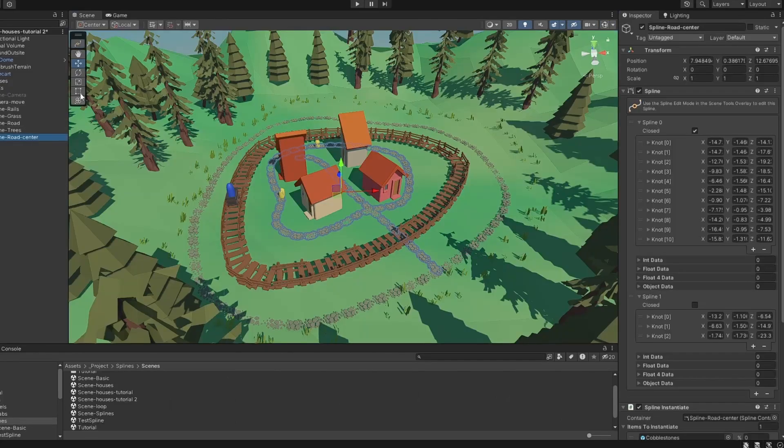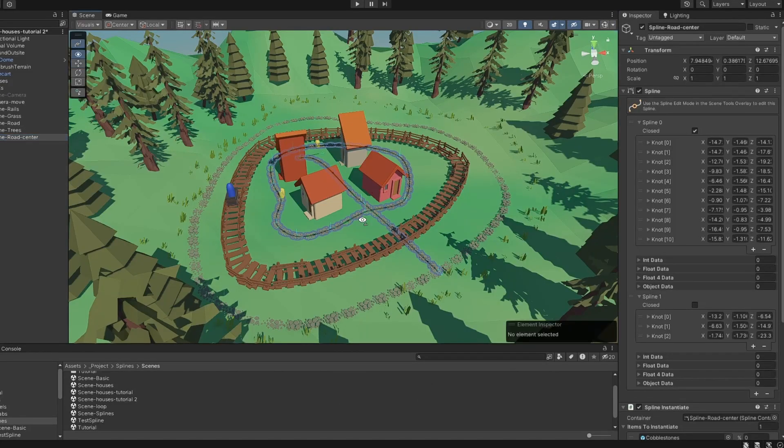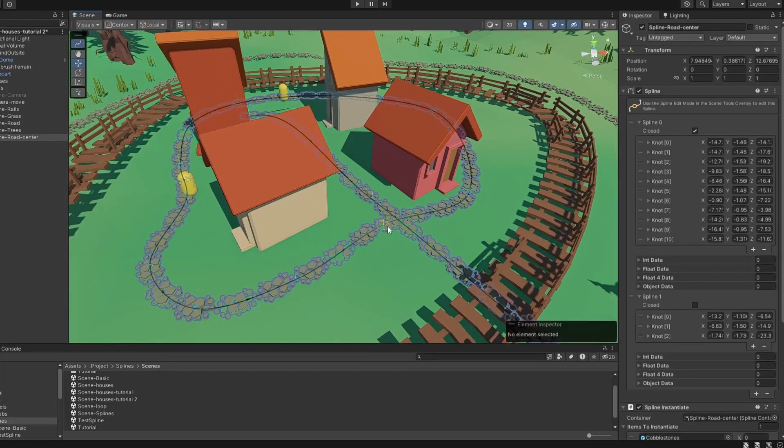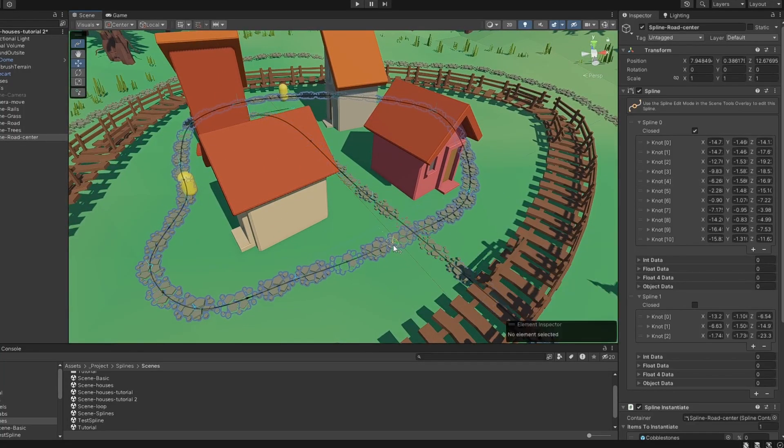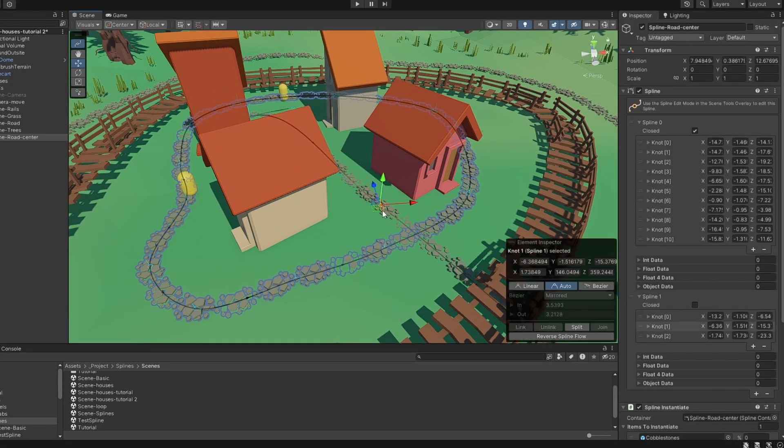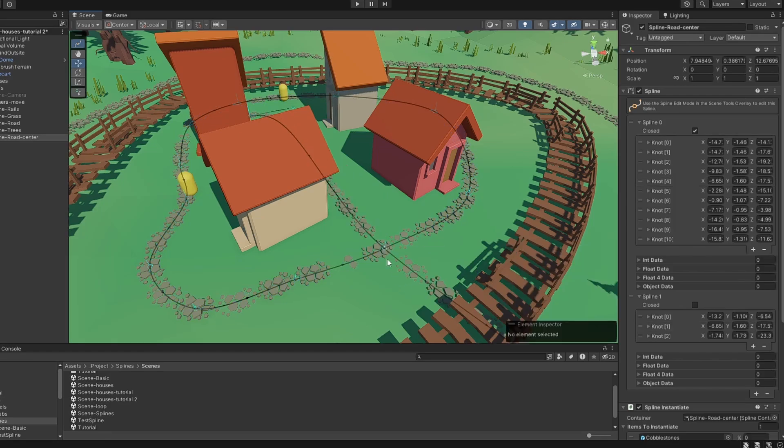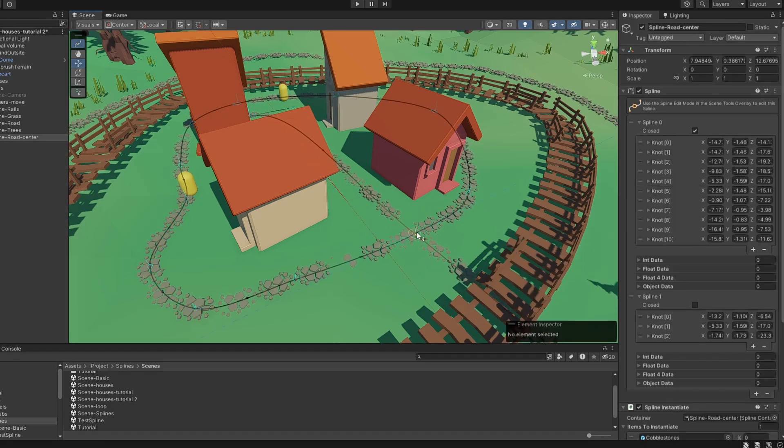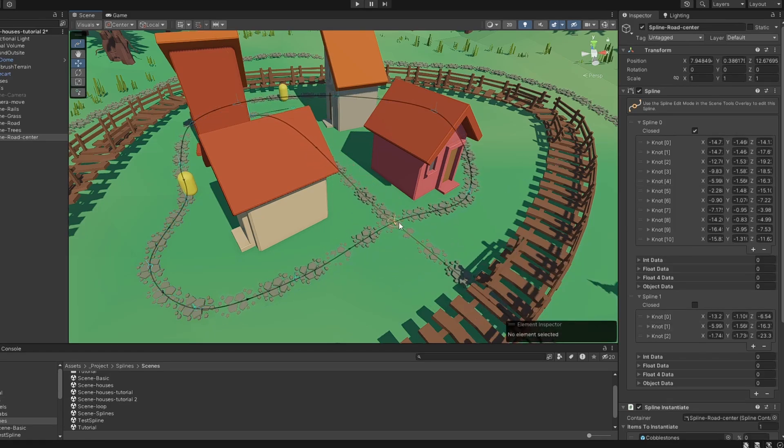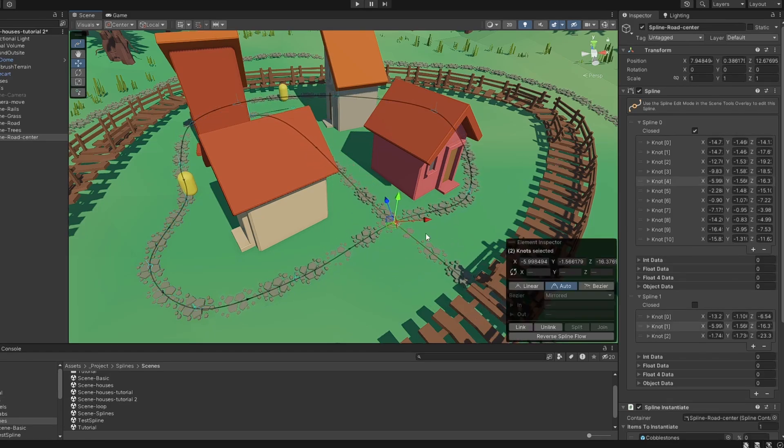If you want to make intersecting roads, you can link two knots and have them move together. Select both points and click the Link button. Now you can move both roads together. You can also unlink them to undo this behavior.